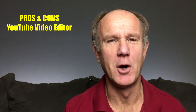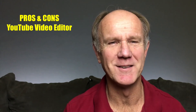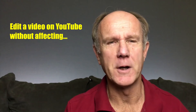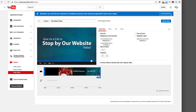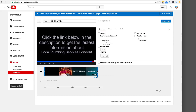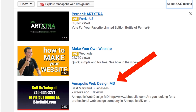Hi, this video is about the pros and cons of the YouTube video editor. Did you know that you can edit a video on YouTube without affecting its views, comments, or rankings? This means you can trim any of your old videos, save the original URL, and get it re-indexed by Google.